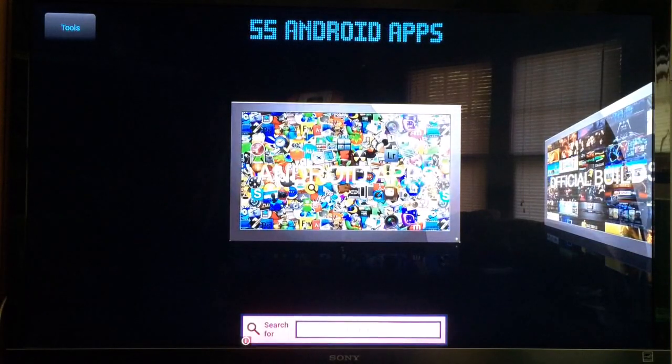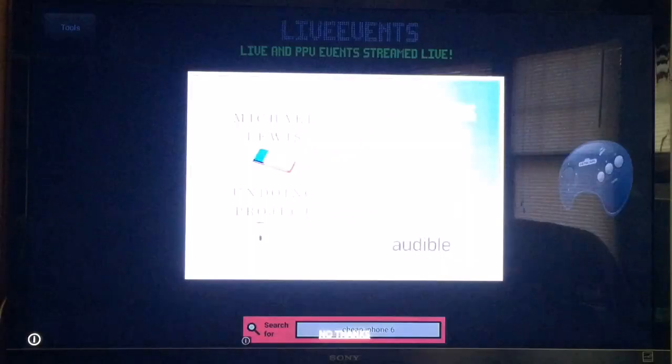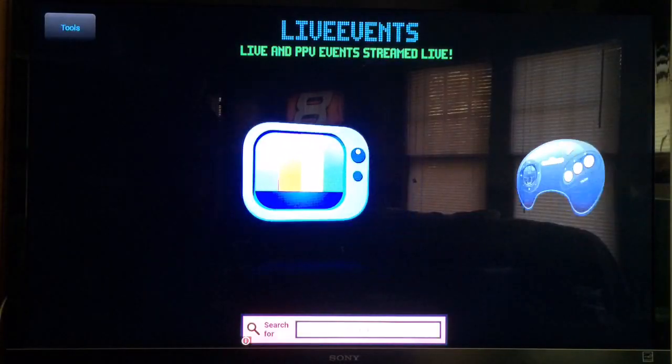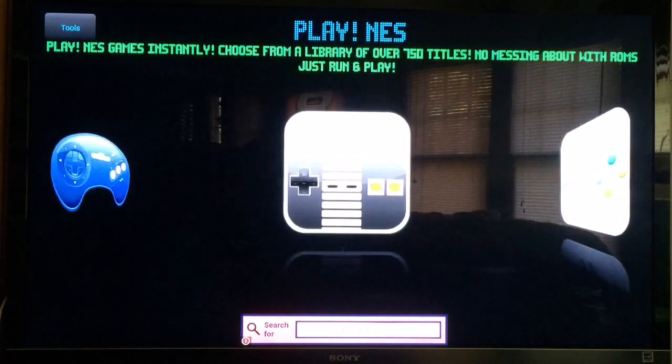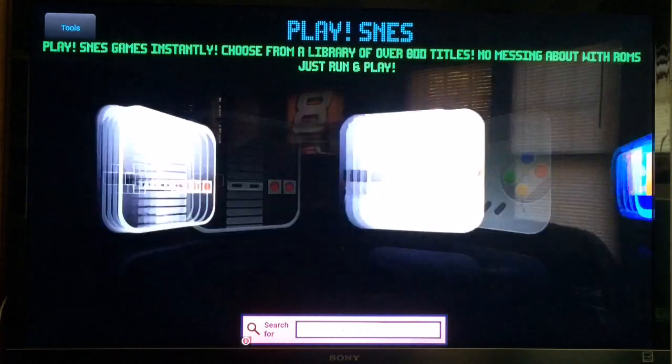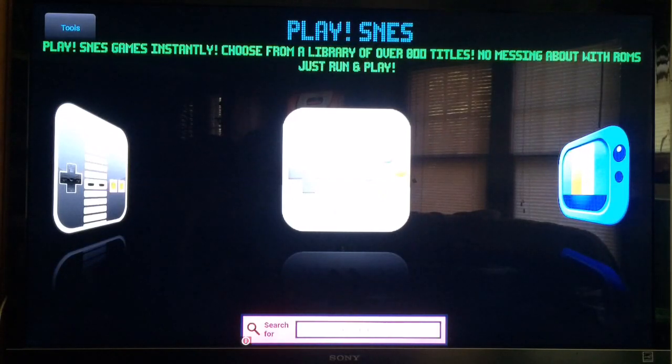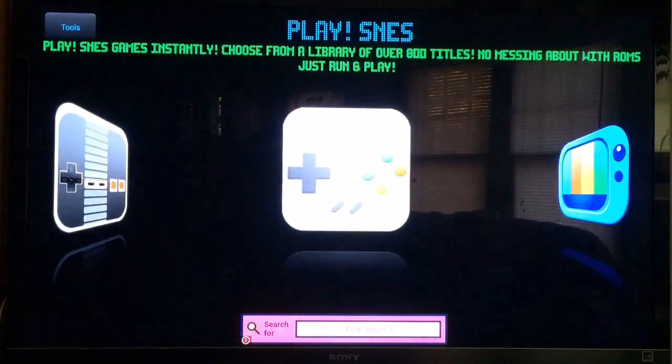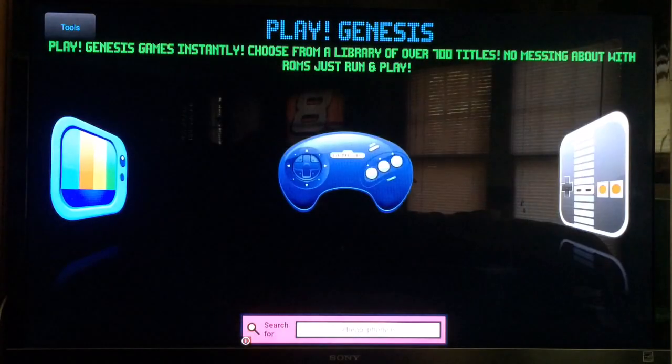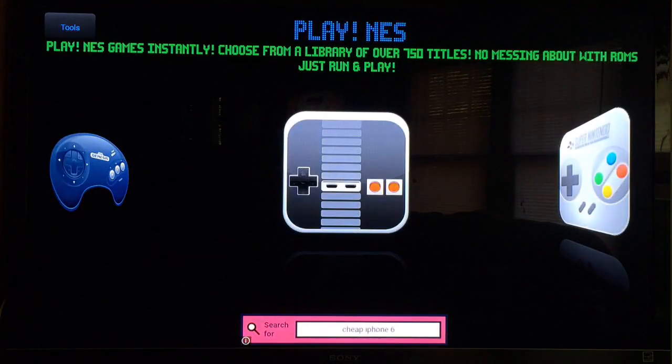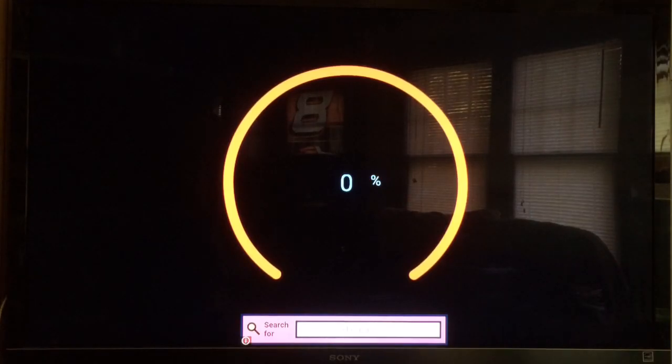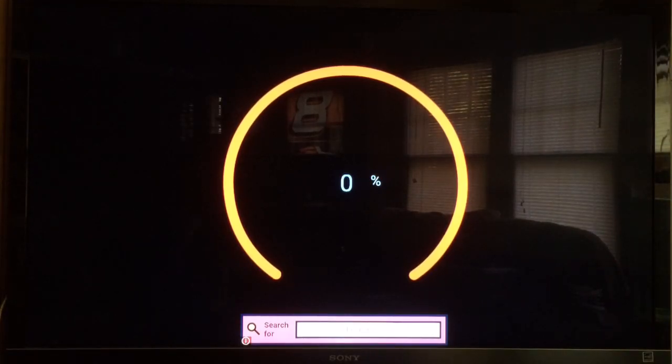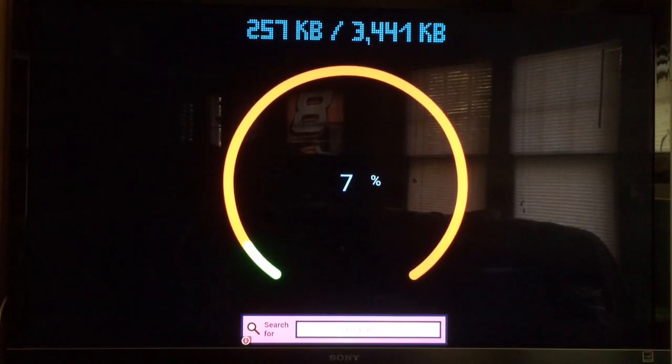You're going to go over to the left until you see Android Apps. And then hopefully the first one for you should be Play Genesis, it should also be Play NES, and it should also be Play SNES. These are the three emulators you're going to want to use - they are all amazing. I actually used Play SNES for quite a while. I'm going to be using NES as an example, so let's go ahead and download this.